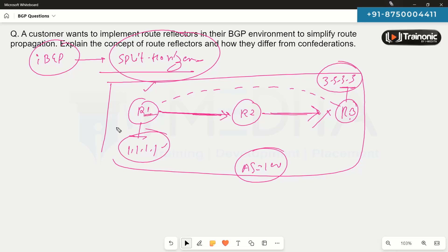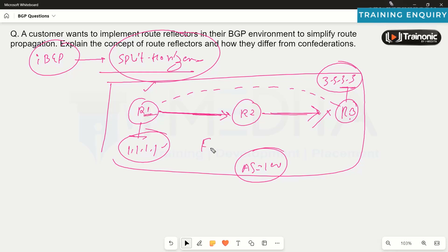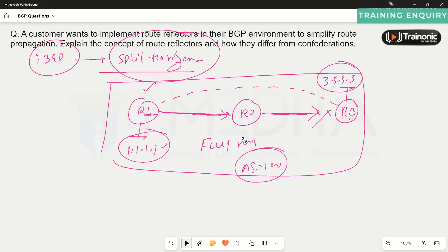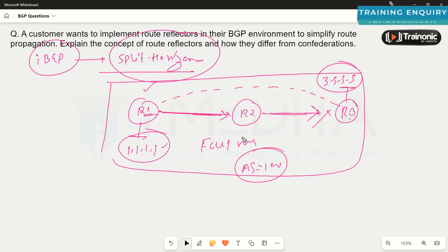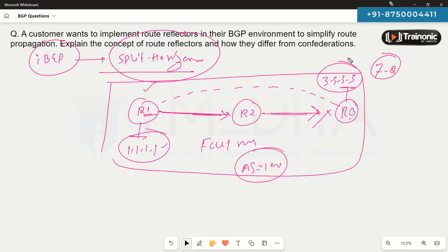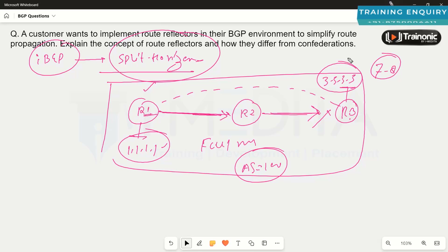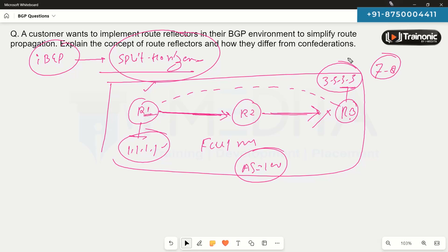The challenge is that if there are only two or three routers, this full mesh neighborship approach is fine. But when we have seven or eight routers in our iBGP environment and want to propagate routes, configuring full mesh neighborship becomes too time-consuming.